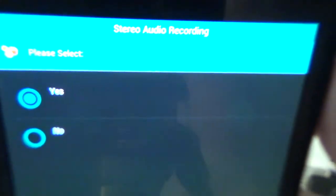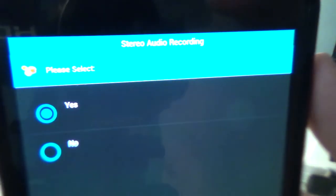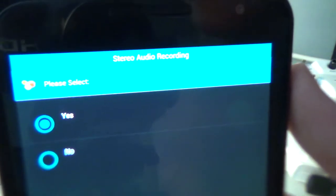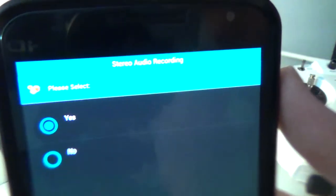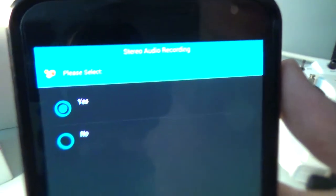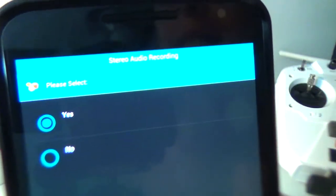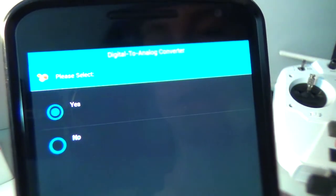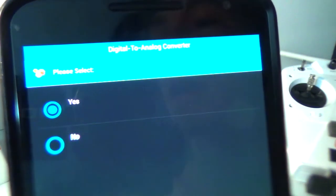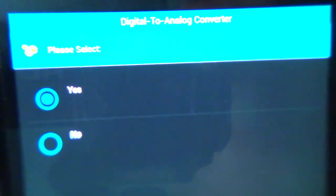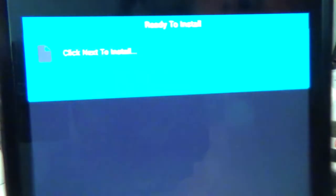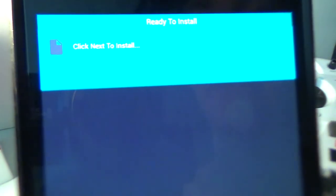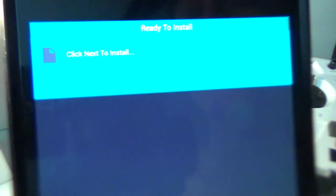Stereo audio recording. Now this isn't a, I don't think this is a Pixel feature, but it's just kind of an extra thing that's in this modification here. So I just keep that as yes. Digital analog converter up there at the top. I just keep this as yes too. It doesn't really have any effect. Ready to install. Click next install. So I'm going to click next down here. As you can see.